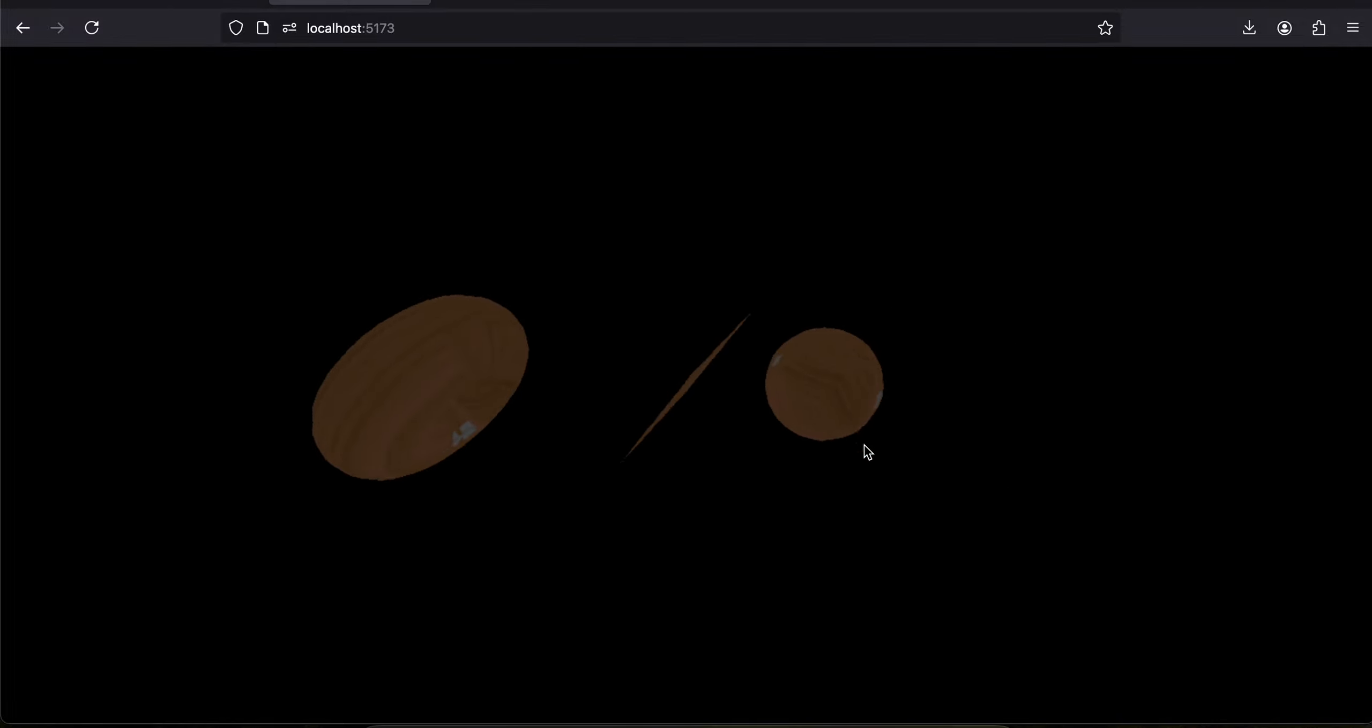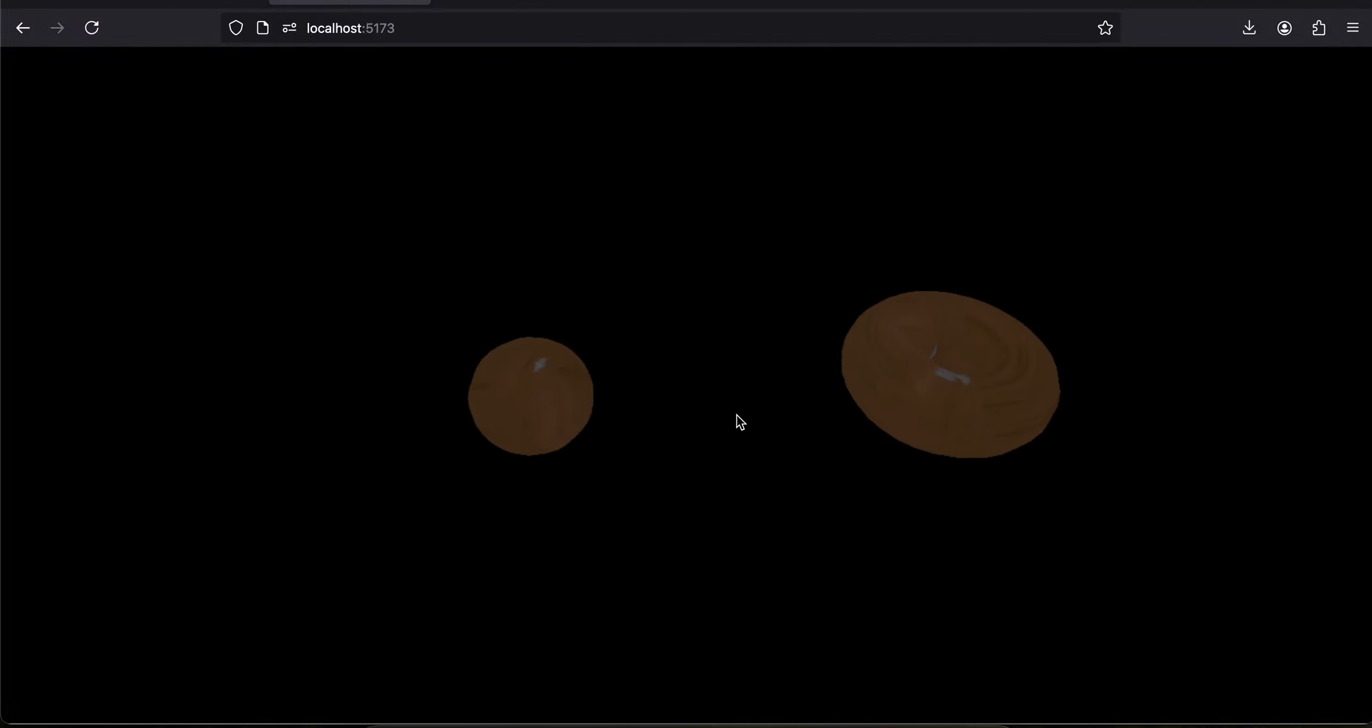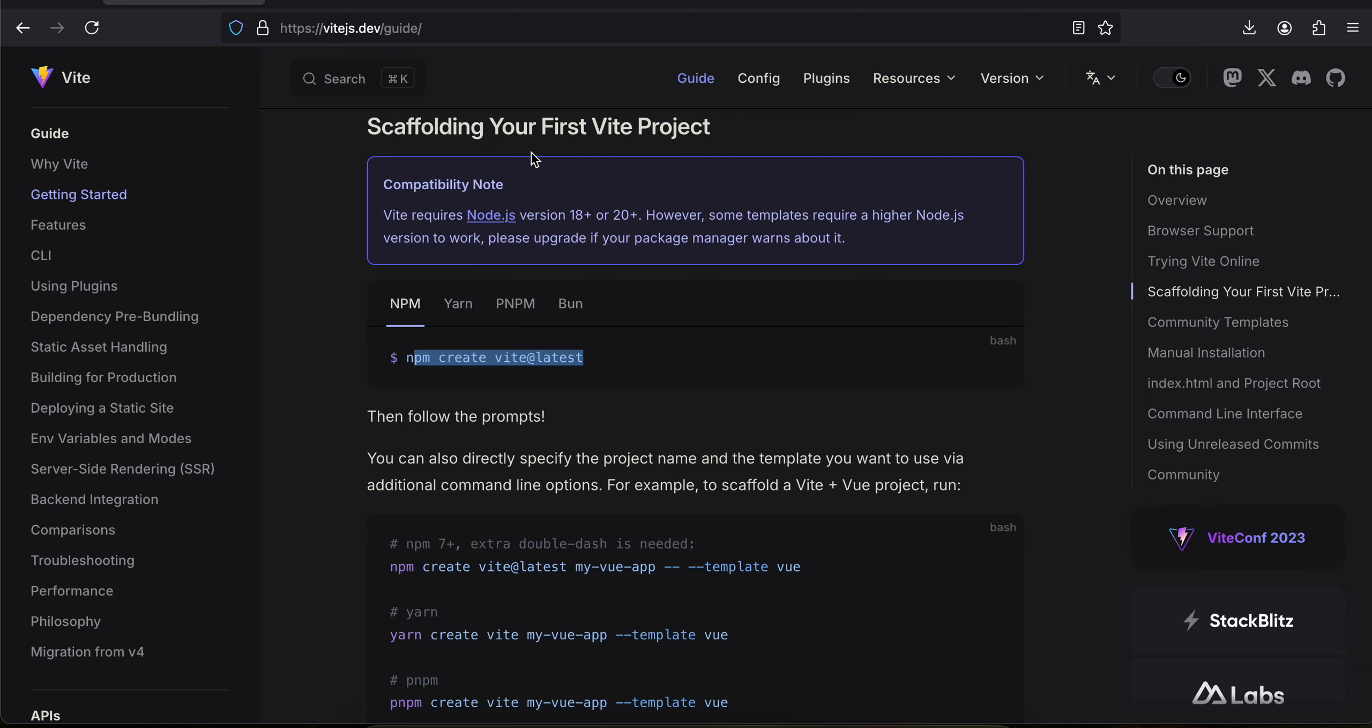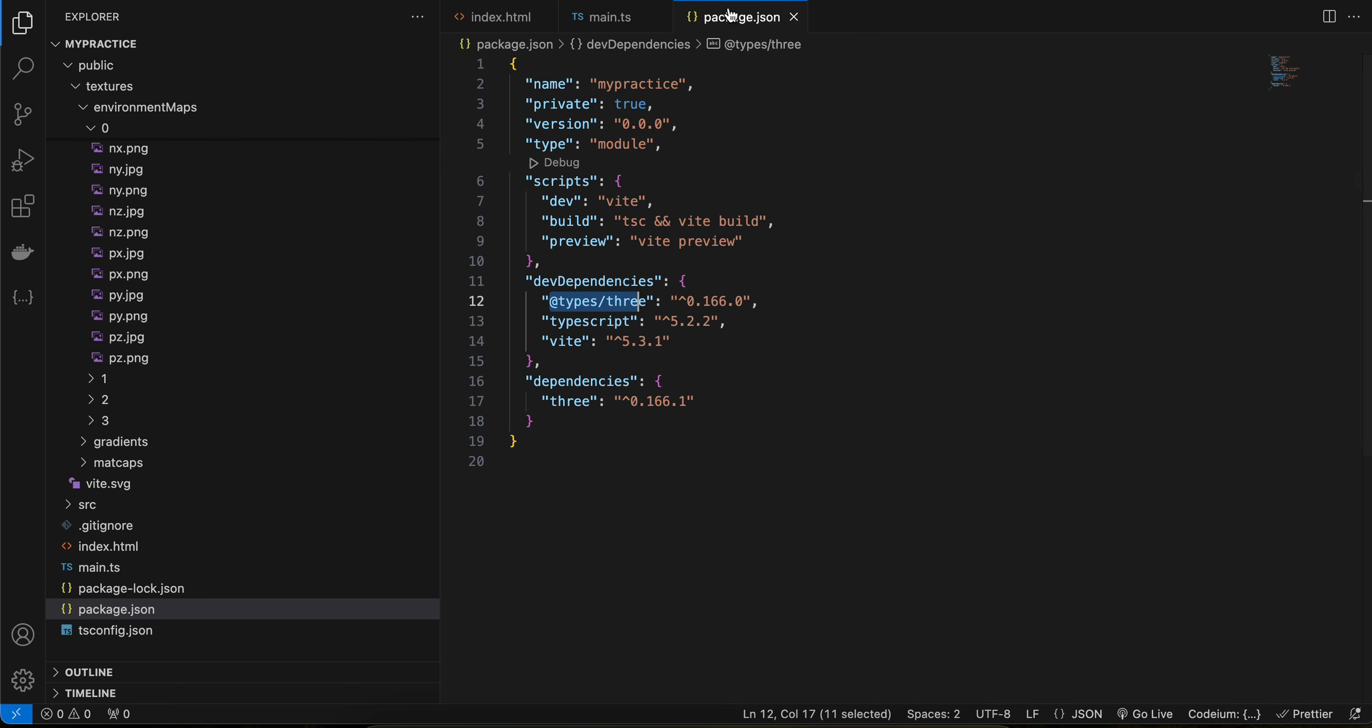Let's see how to do this. I have created one basic project using Vite. I have just run this command and it created, and I have selected the vanilla HTML, CSS, and TypeScript template. Here I have created this project.